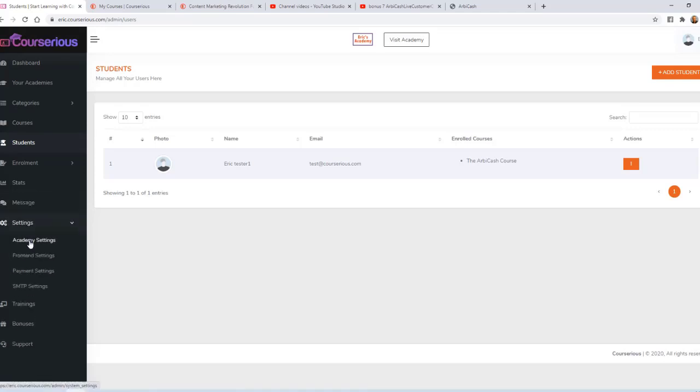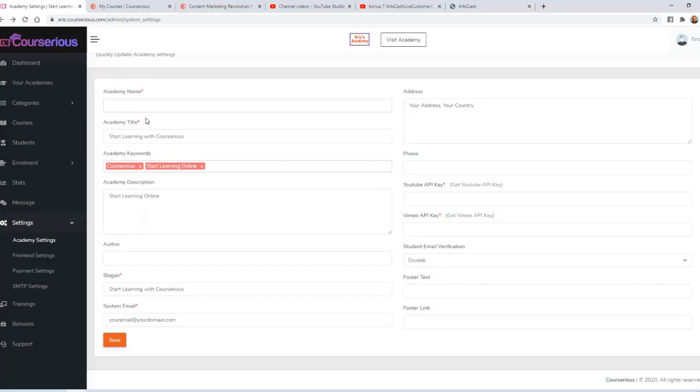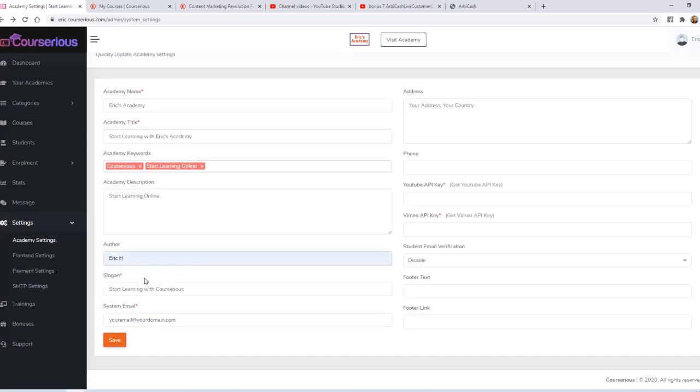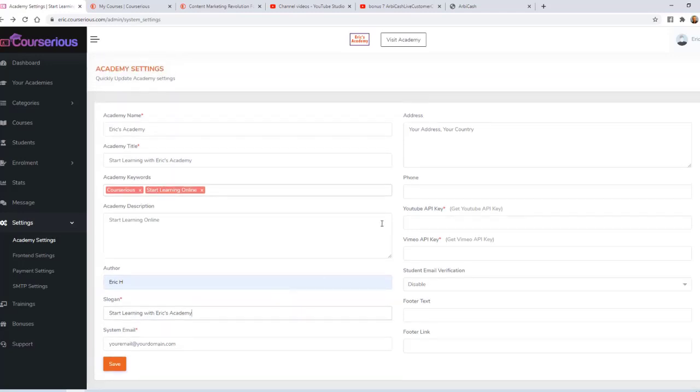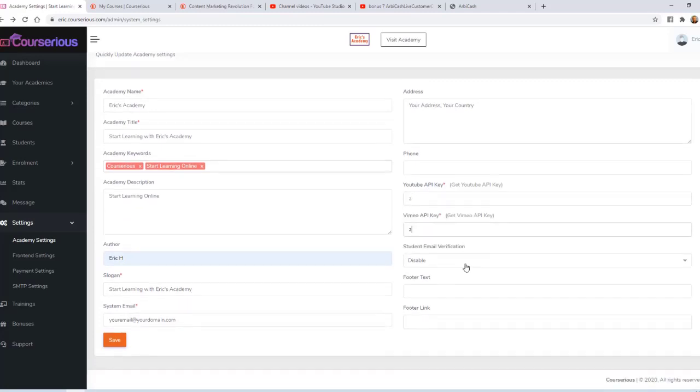Under Settings, I want to take a quick look at Academy Settings. Again, my academy name is Eric's Academy. We'll say Start Learning with Eric's Academy. We'll just say the author is Eric H. You can enter your own unique slogan, you can enter your own email there. Optionally, you can enter your address and phone number, which would be displayed at the bottom of the page. Optionally, you can enter a YouTube or Vimeo API key.